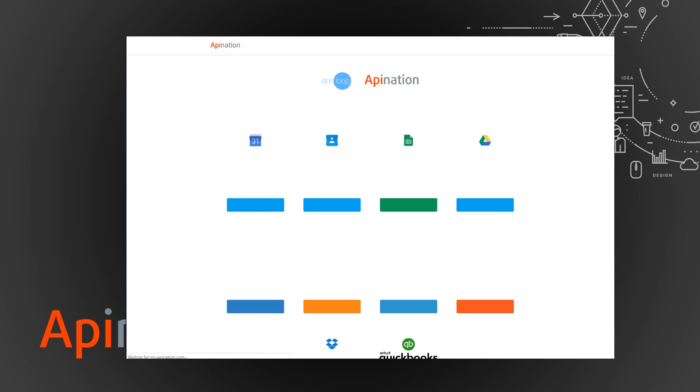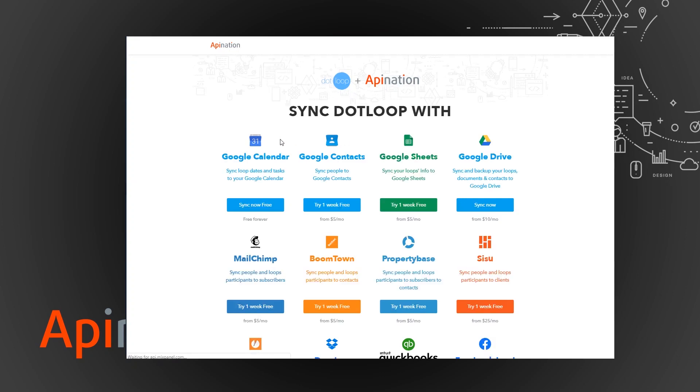You just click on that and that'll take you to the my API Nation page and you can see we have quite a few here also. You're just going to click on the Google Drive one.